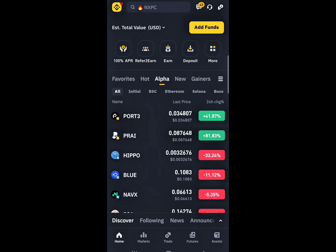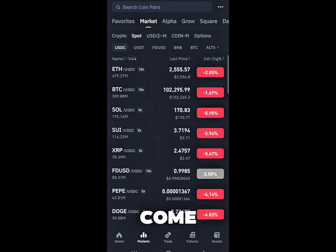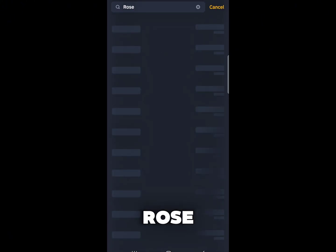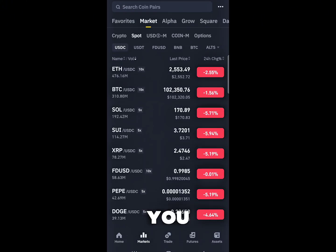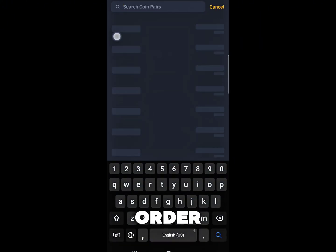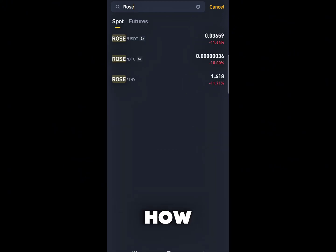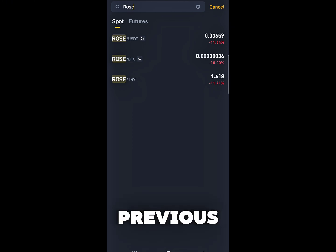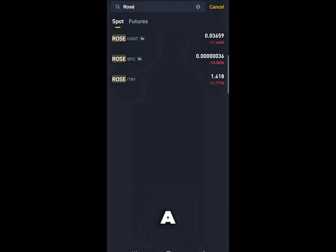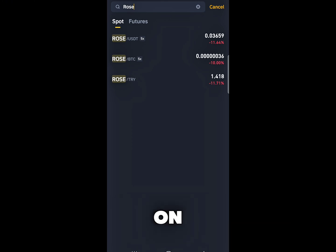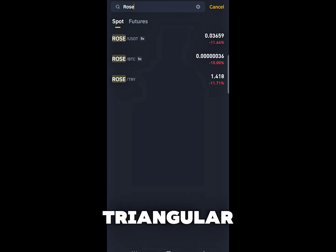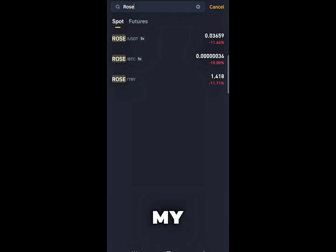Once you come to the market on Binance, search for ROSE. You will want to use the limit order in order to maximize your profit. If you don't know how to go about it, I'll put the link to my previous video on triangular arbitrage so you can watch and get full knowledge on how to perform this. See you in my next video.